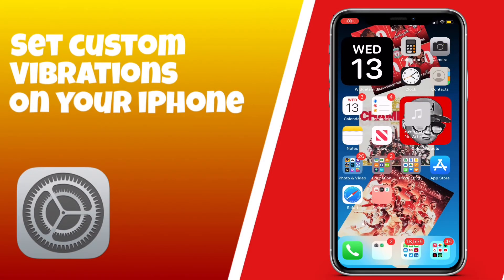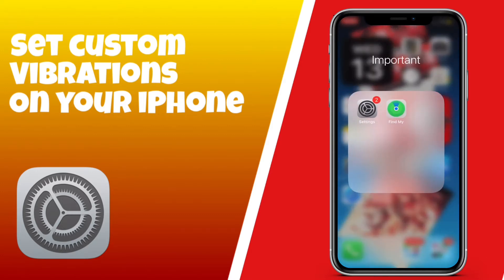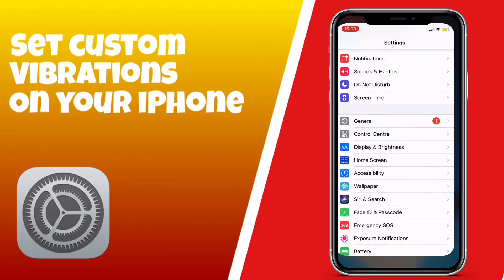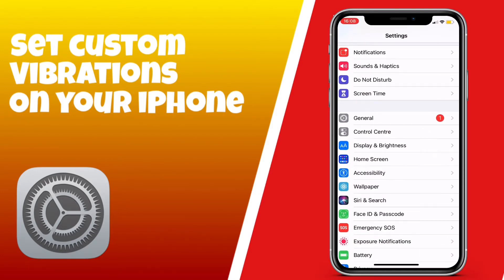Hello, what's up guys, I hope you're well. This is just going to be a quick video on how to set custom vibrations on your iPhone for when people ring, text, email, or just general notifications.